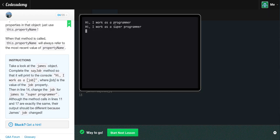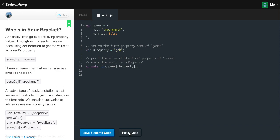As you can see, 'hi, I work as a programmer' printed out to our console, as well as 'hi, I work as a super programmer'. It changed James' job property, updated it, and when we called sayJob again it printed his new job. If you're following along you should get the green light — let's go on to the next lesson and reset.